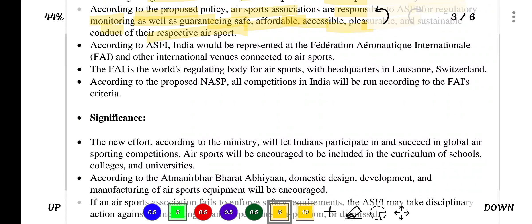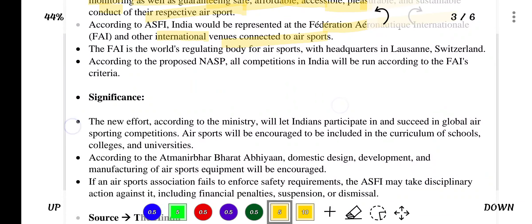According to the proposed policy, air sports associations are responsible to ASFI for regulatory monitoring as well as guaranteeing safe, affordable, accessible, pleasurable and sustainable conduct of their respective air sport. According to ASFI, India would be represented at the Federation Aeronautique Internationale (FAI) and other international venues. The FAI is the world's regulating body for air sports, headquartered in Lausanne, Switzerland. All competitions in India will be run according to the FAI's criteria.